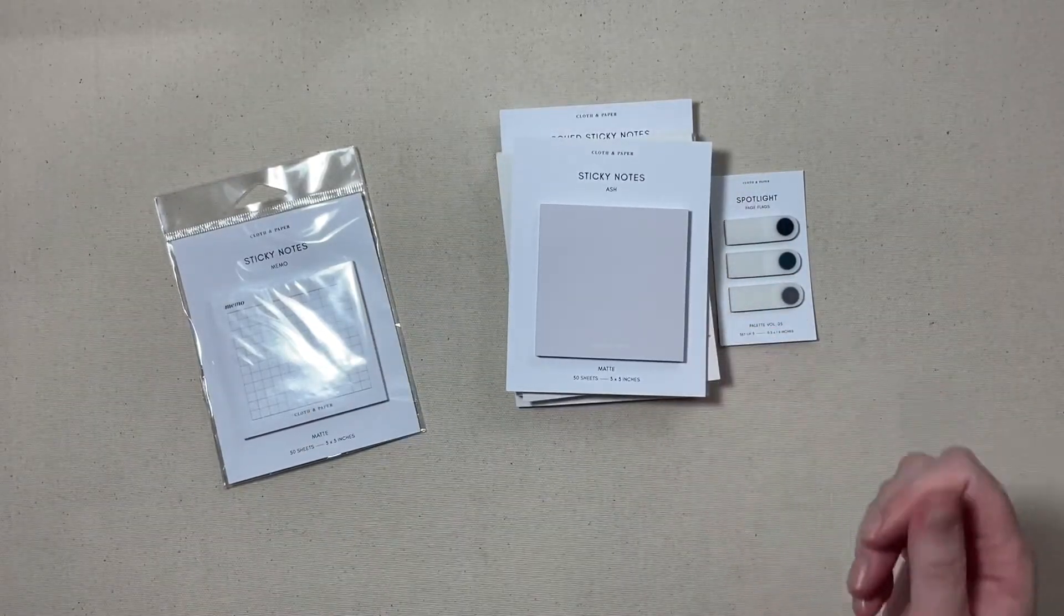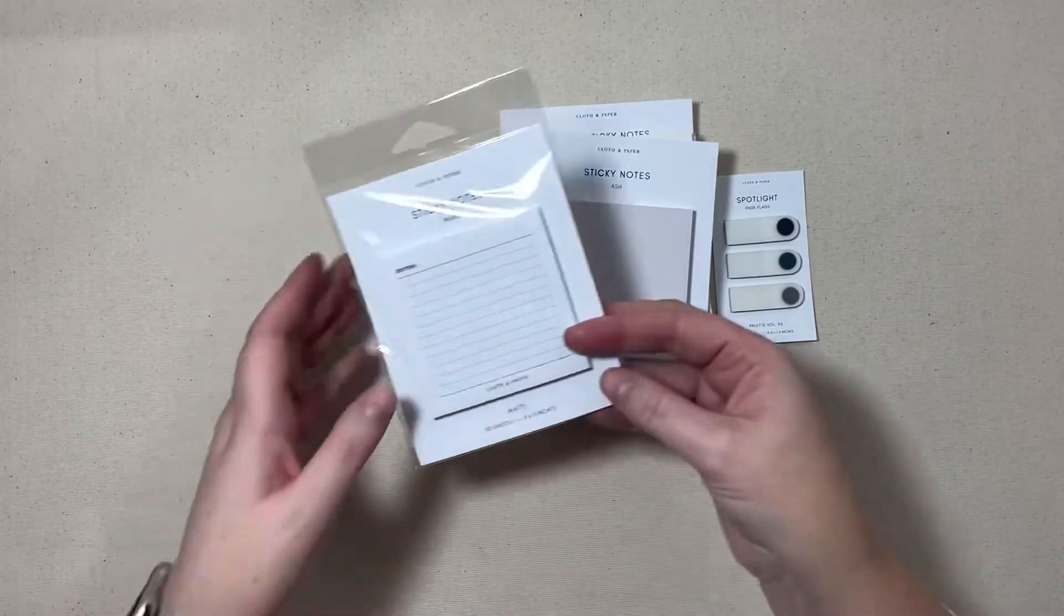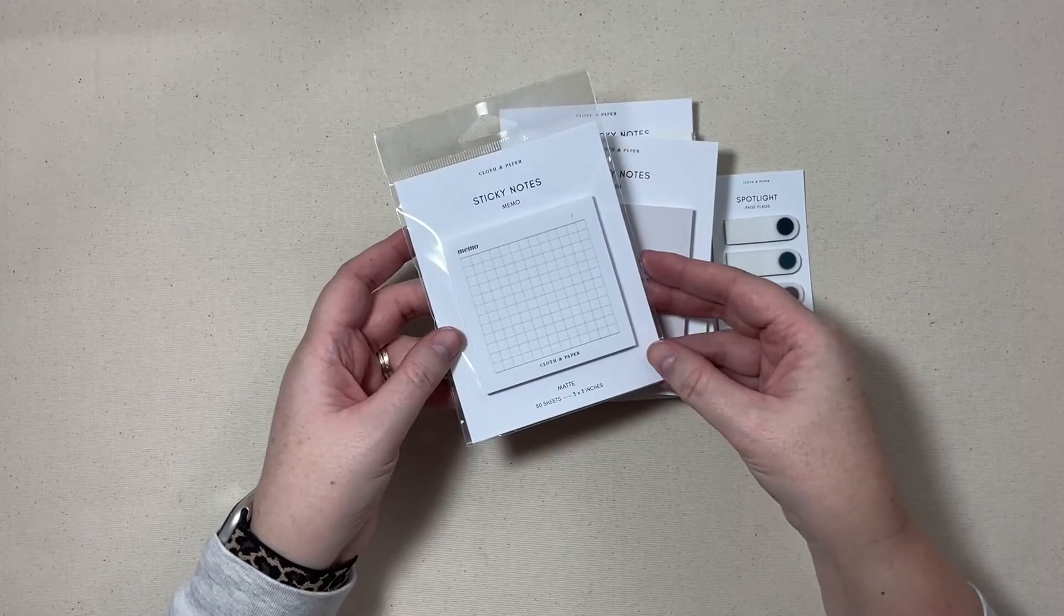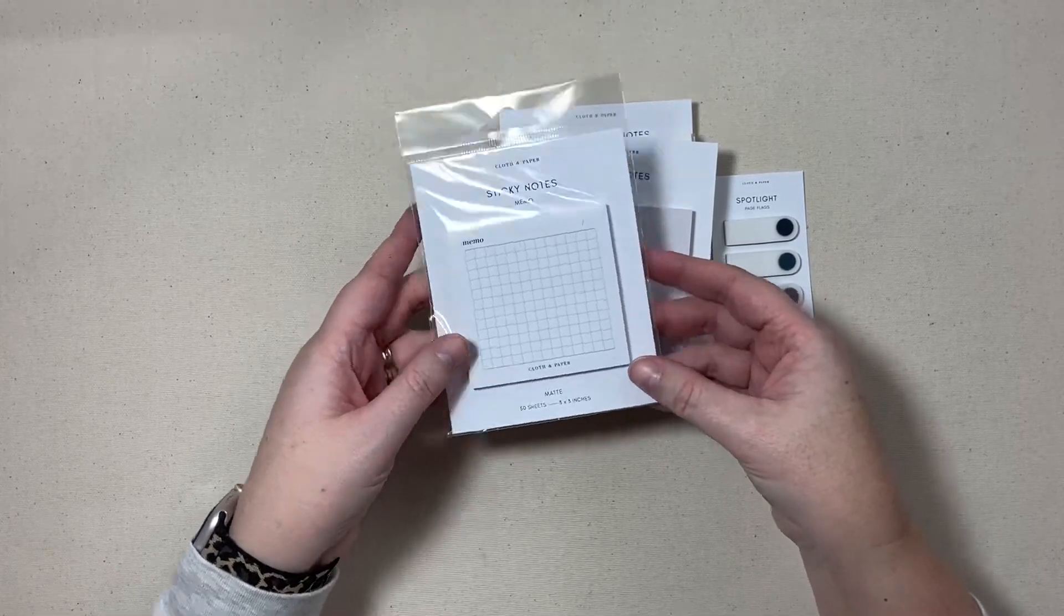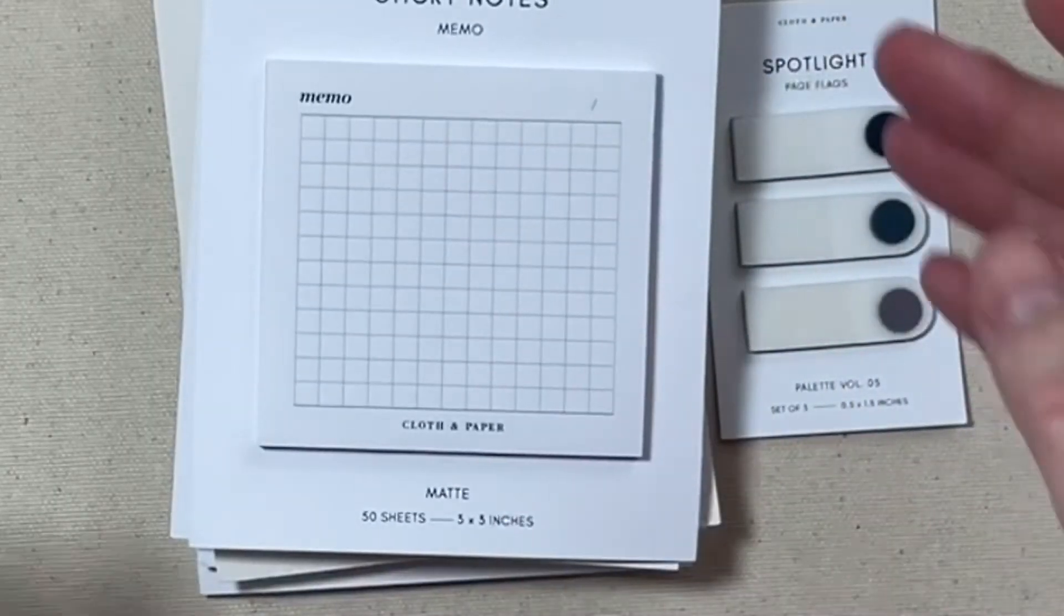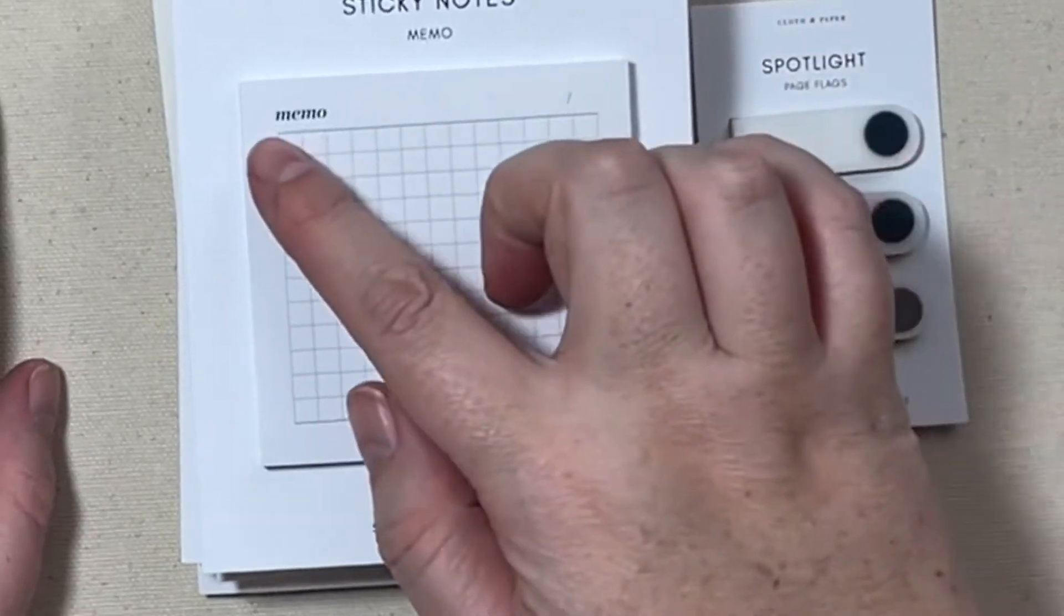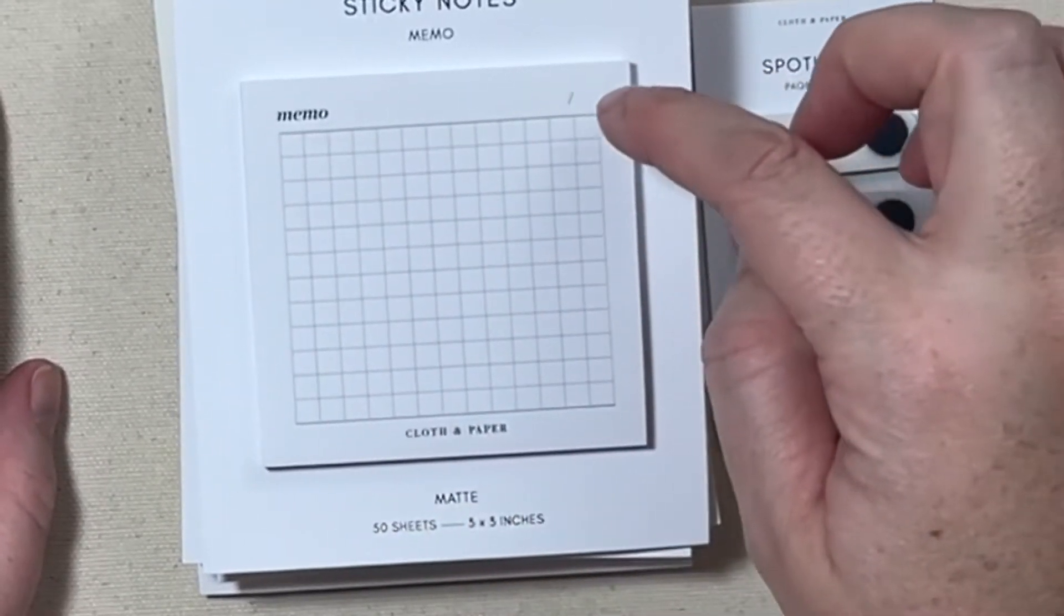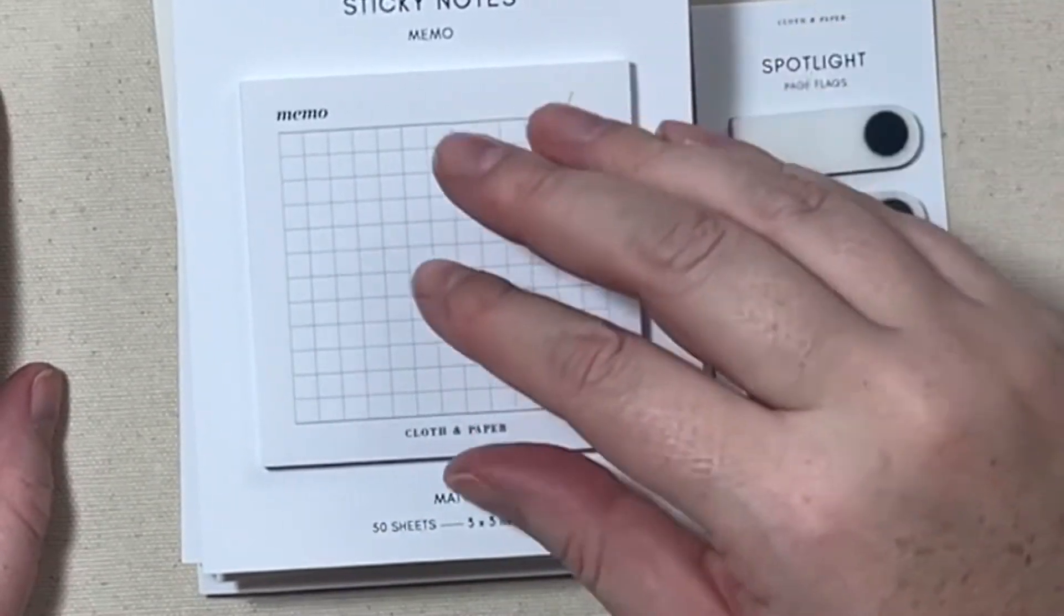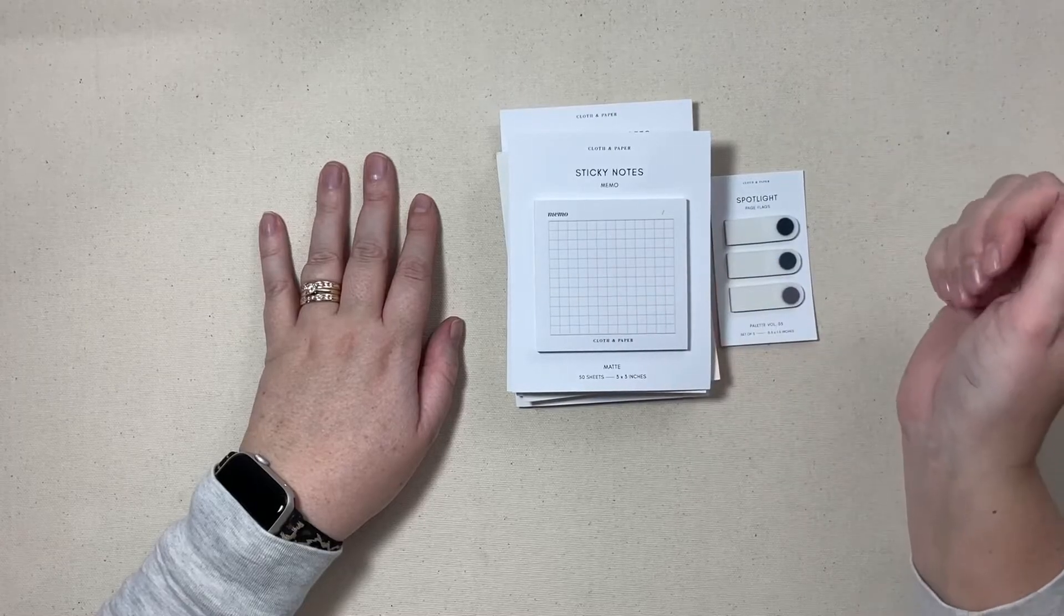And I really enjoy that ash color. And then lastly we have these memo sticky notes and these just feature the memo and the date and then a nice open grid section.